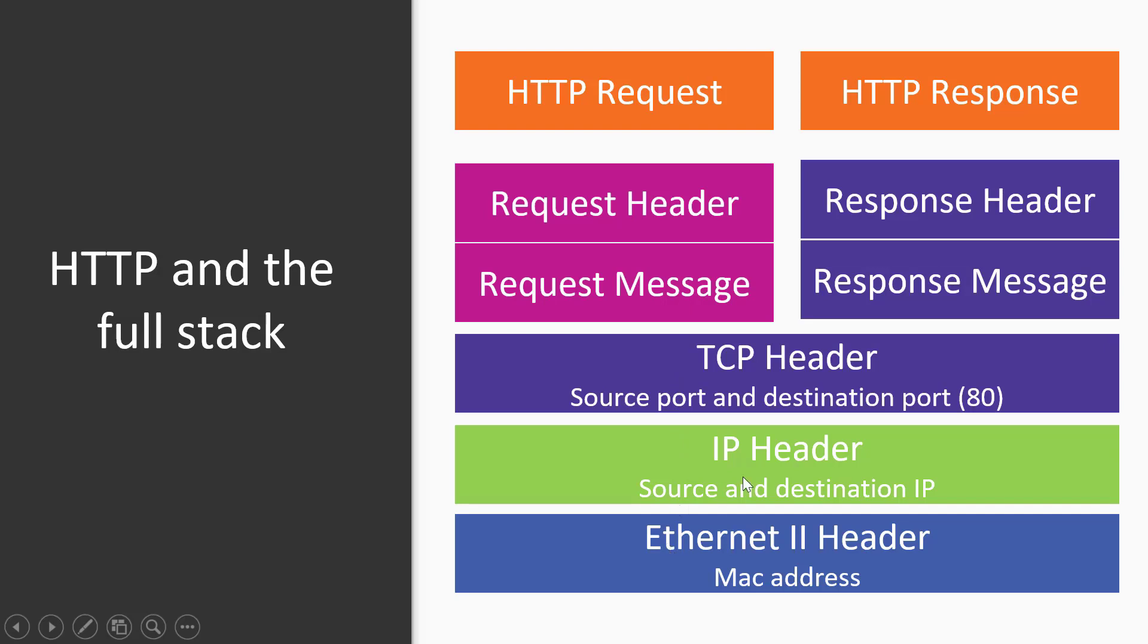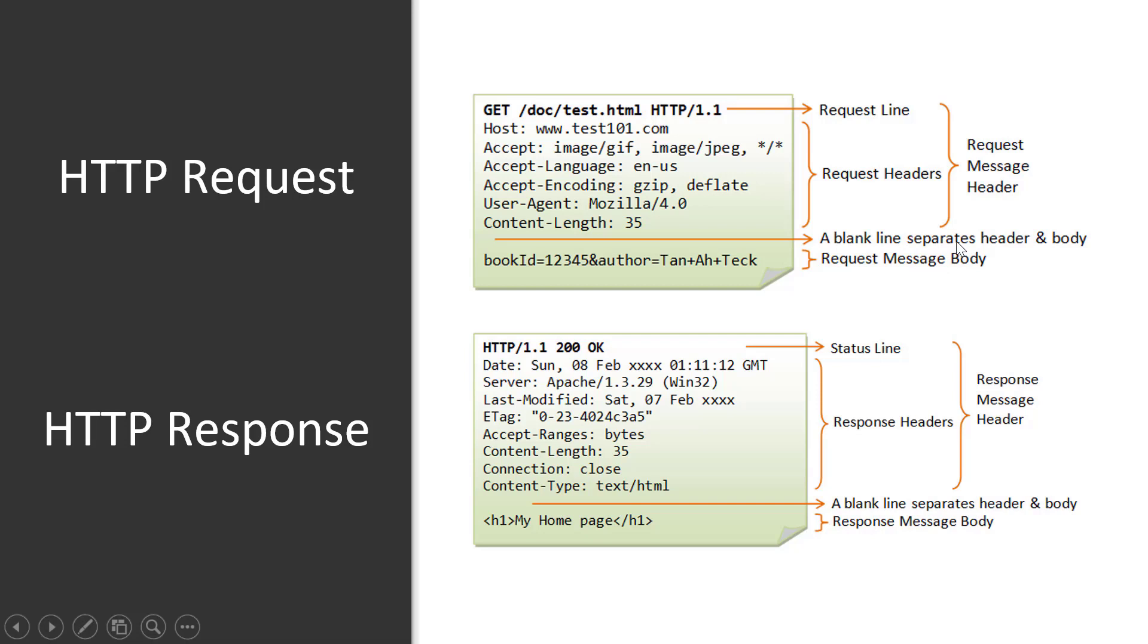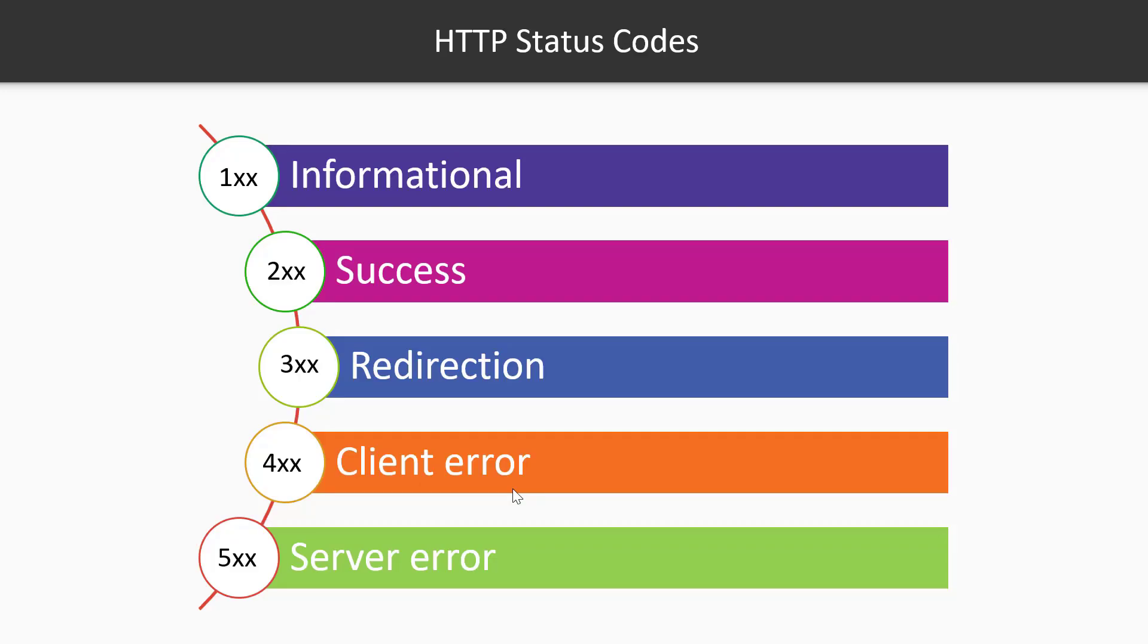Similarly, the HTTP response is comprised of the response header on top of the response message. If you want to take a closer look at the HTTP request and response messages, you have the header on top of the request message body separated by a blank line. Similarly here, in the response message, we have the message header and the message body separated by a blank line. You can see the fields here as we will explore.